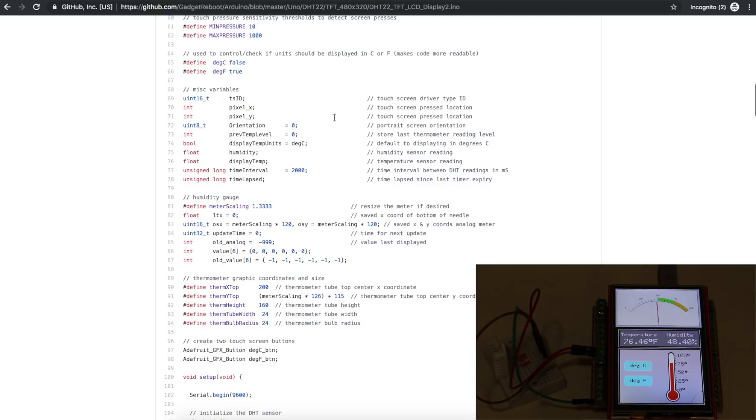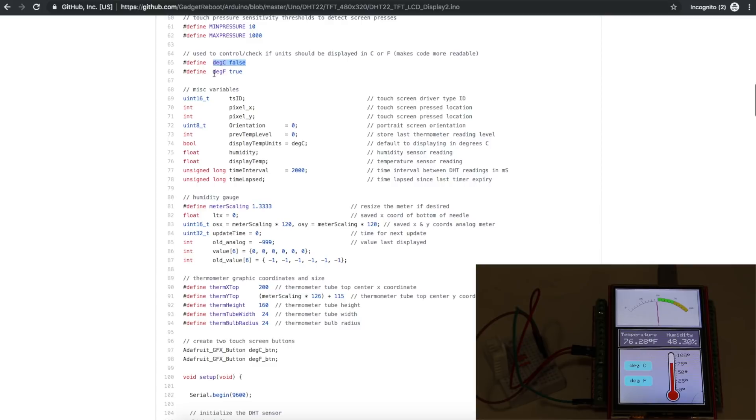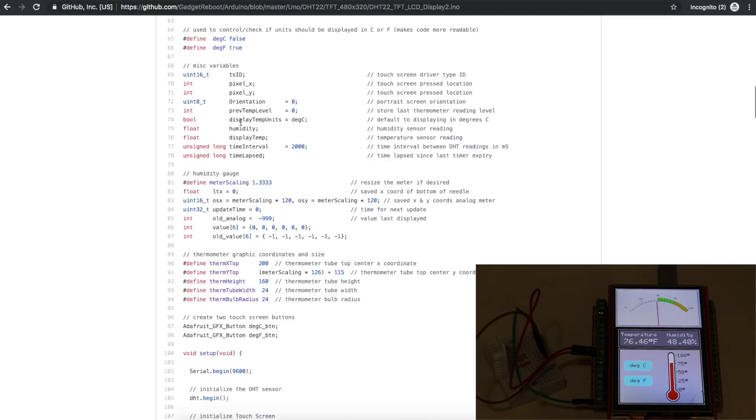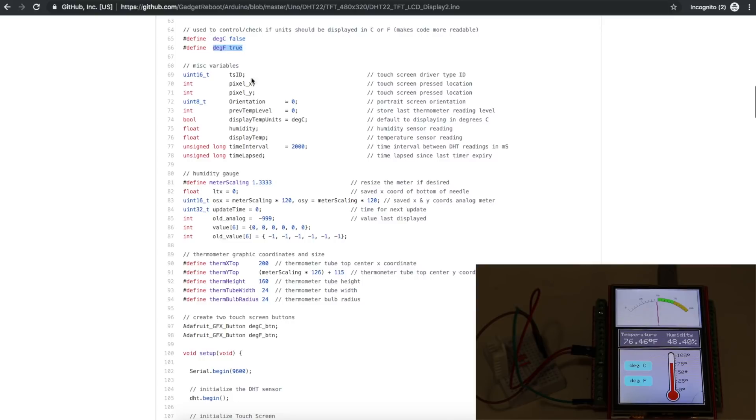And the only other difference, really, I have a few extra defines and variables. So because this sketch gets a little more elaborate than the previous ones, when I'm reading Celsius versus Fahrenheit by passing true and false into the temperature reading function, I just define them as degrees C is false and degrees F is true. So in the code, I can just refer to what it is I'm trying to do instead of trying to remember what does true mean, what does false mean. So when I'm reading the temperature from the sensor, I use this Boolean variable for true and false to tell me if I'm reading degrees C, which is false, or degrees F, which is true. I start out in Celsius. Then I have variables for reading humidity and the temperature I'm going to display.